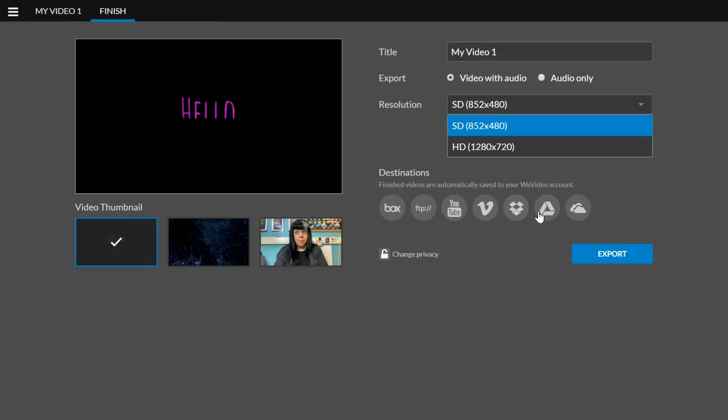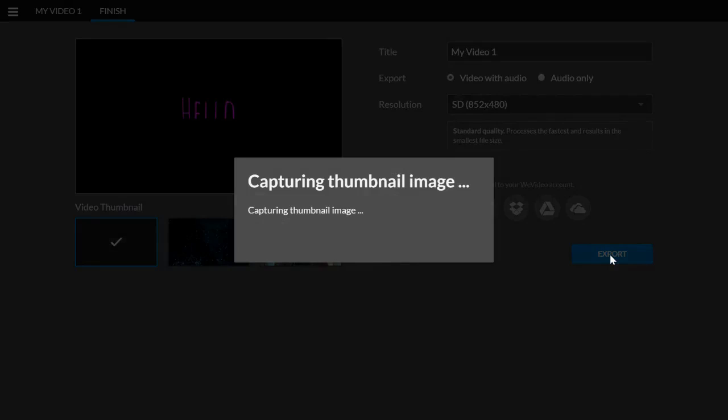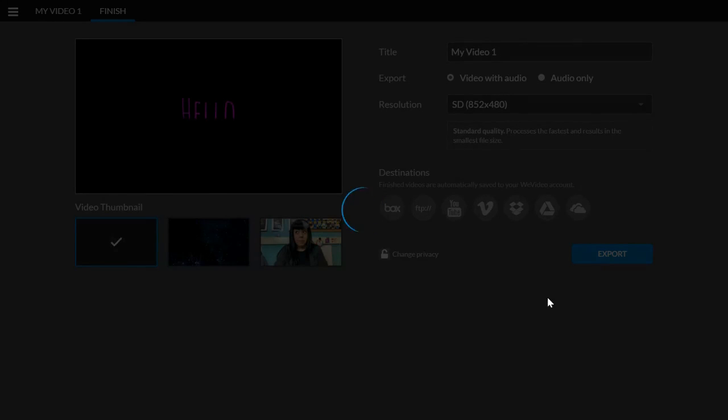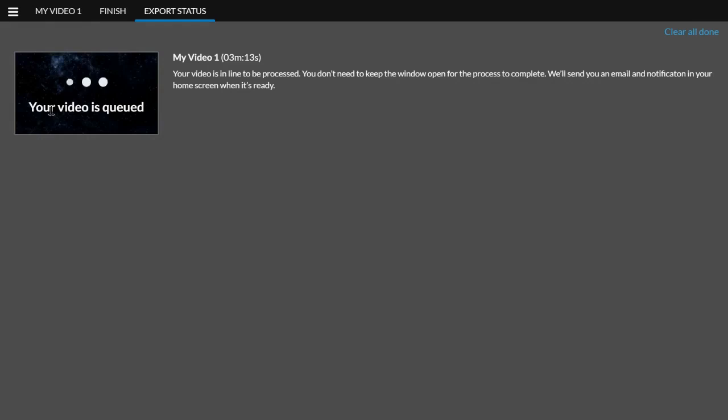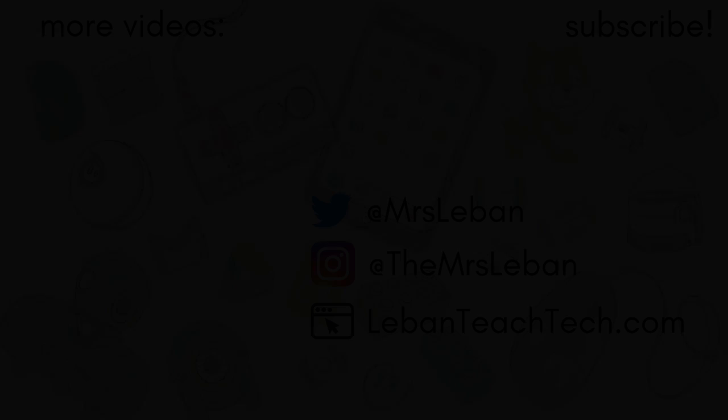You can also have it save. If I don't click any of these, it'll just save to WeVideo itself in my video, in my queue. And then I can always go and check my finished videos and download it directly from WeVideo. So pretty cool.